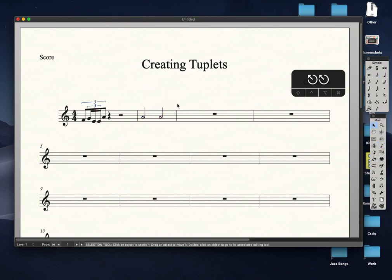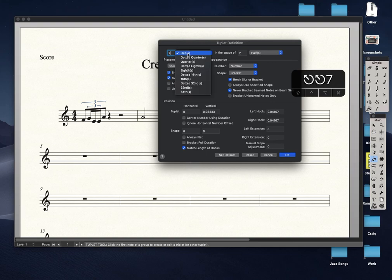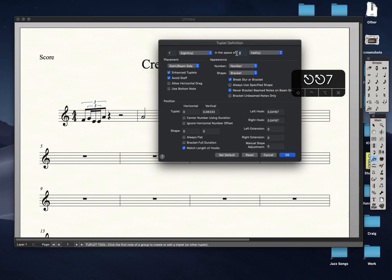We are creating seven tuplets — seven eighth notes in a space of one half. It's the same process as before: go to the main tool palette, choose the tuplet tool, then select the note. We want seven eighths in a space of one half.